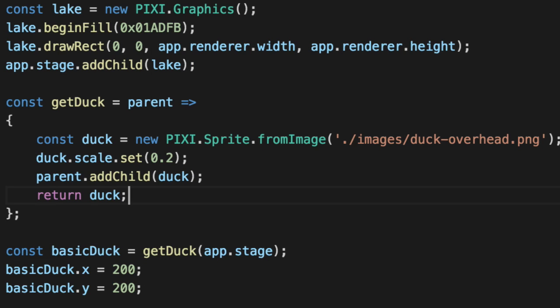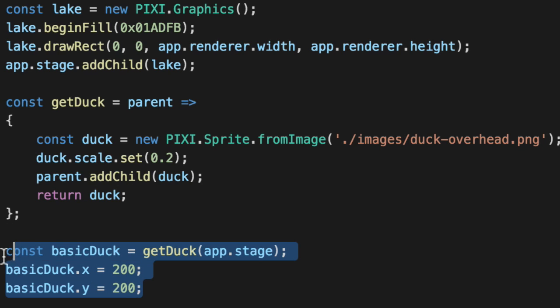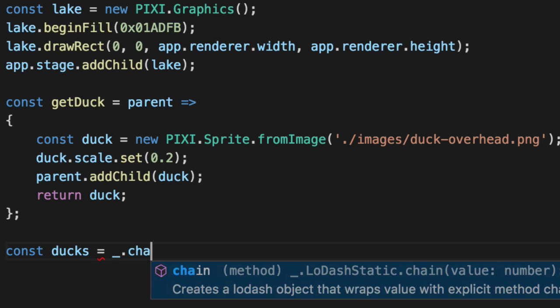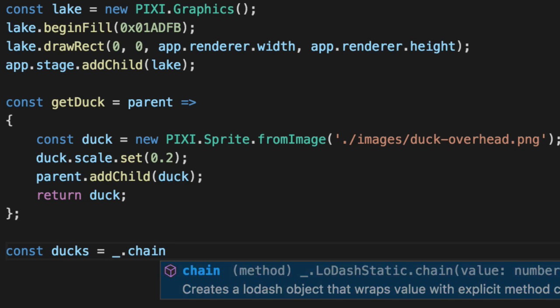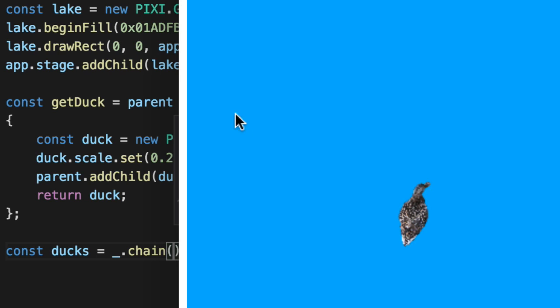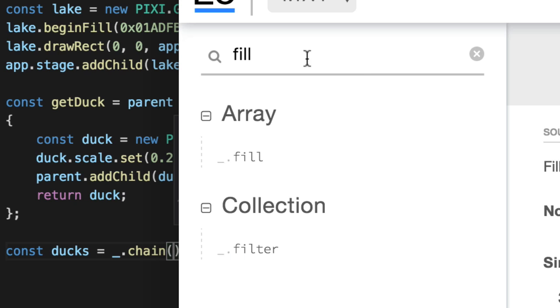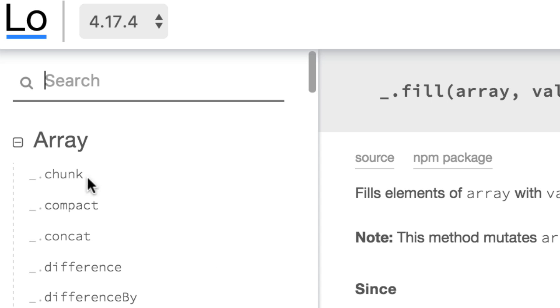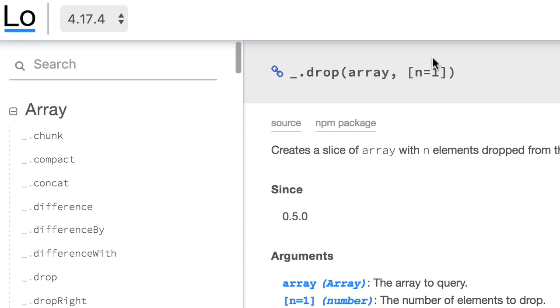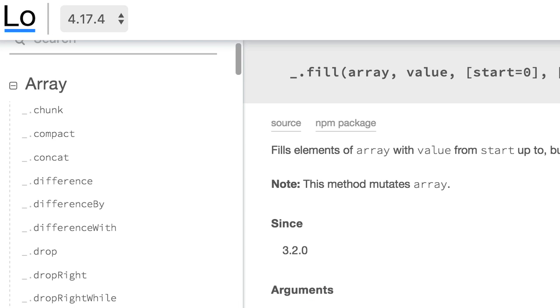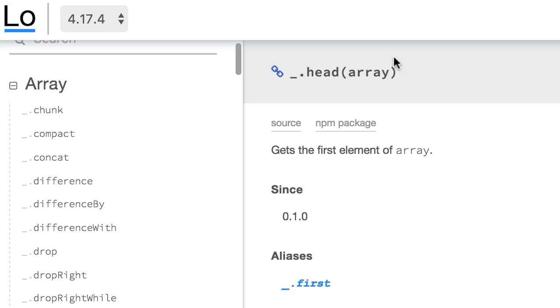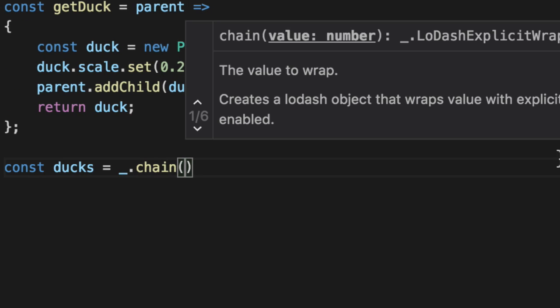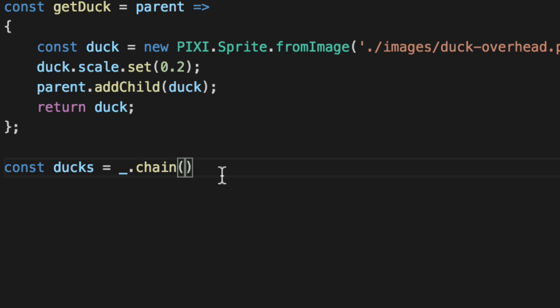And if we want to create a bunch of ducks, we can use the good old Lodash trick. So I've installed Lodash already. So we'll actually get an array to hold these ducks. And we'll do chain. If you're not aware, it allows you to put an array in it. You'll notice that most Lodash methods pass in an array for the first parameter. So if you go to like, let's say, I don't know, pick one at random. Drop. An array, first parameter. Fill. An array, first parameter. Head. An array, first and only parameter.